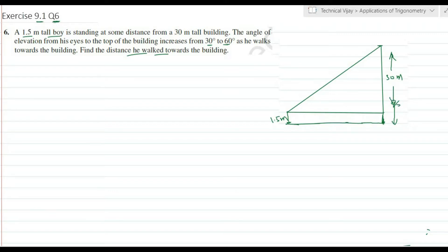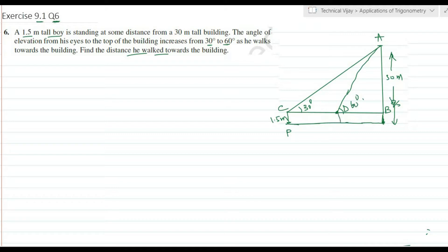Point A is the top, B is at the boy's eye level, and C is the boy's initial position. The boy will move towards the building and come to point D. Initially the angle of elevation was 30 degrees and after walking it becomes 60 degrees. Line CDB is parallel to PQR since the boy moves from one point to the other.